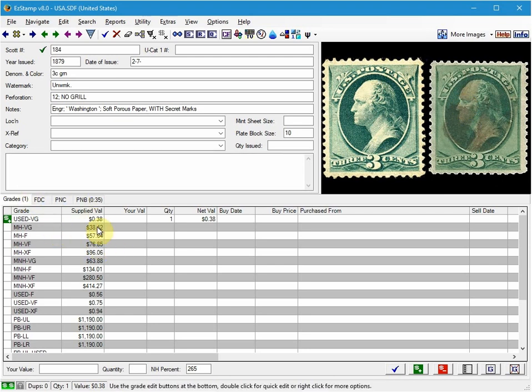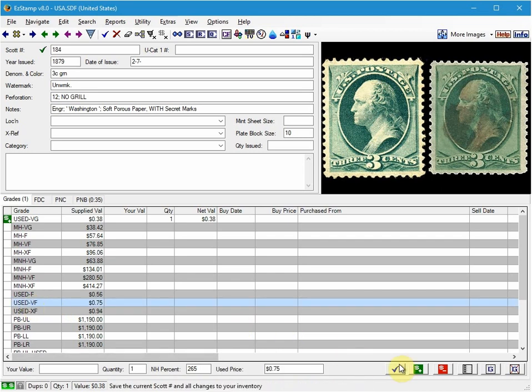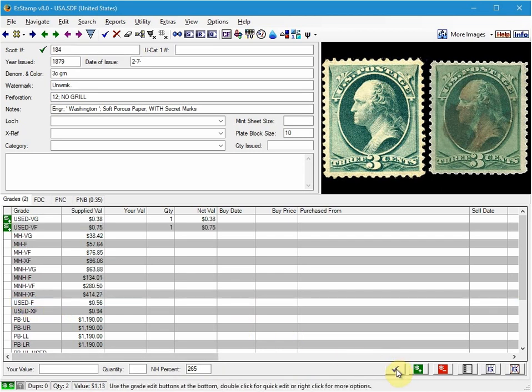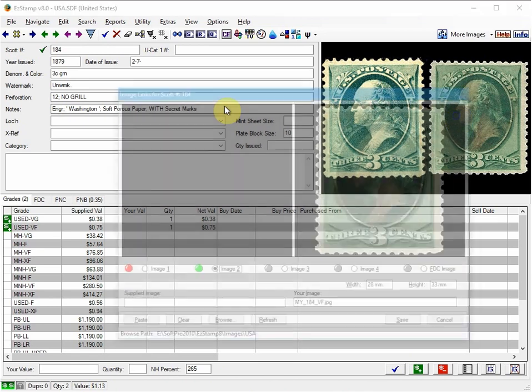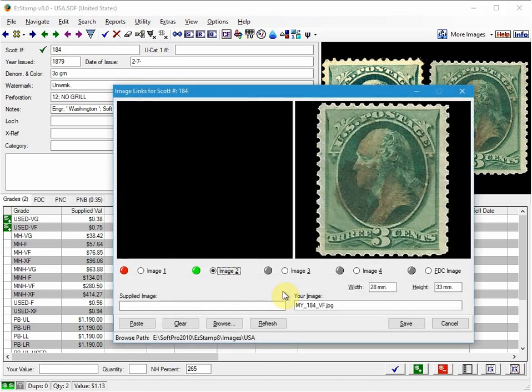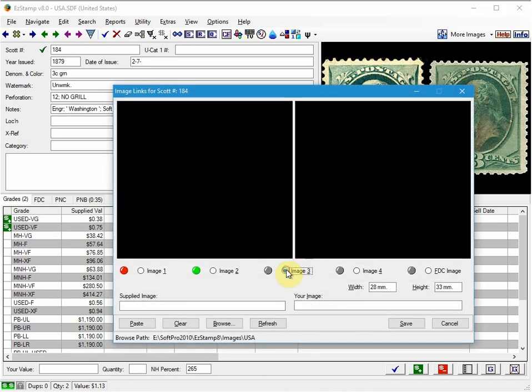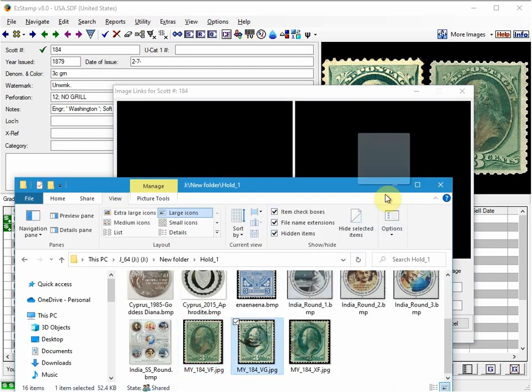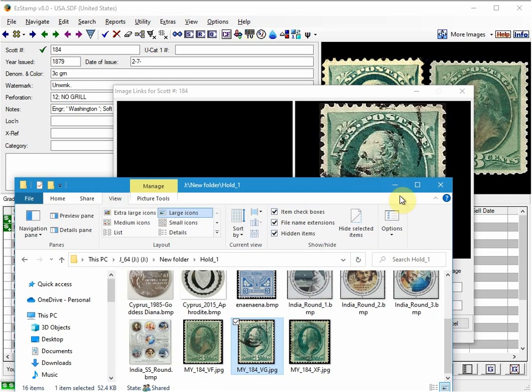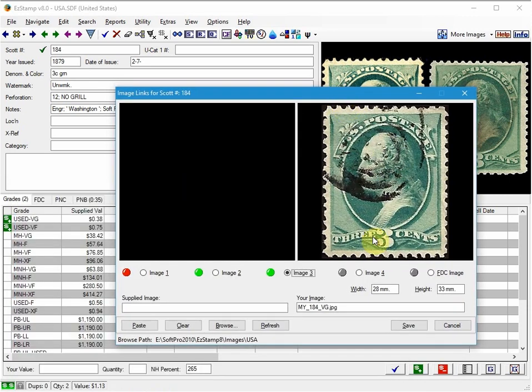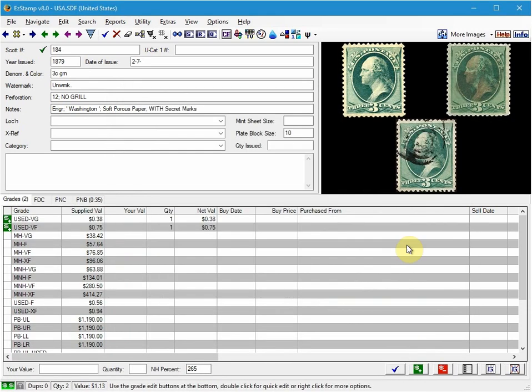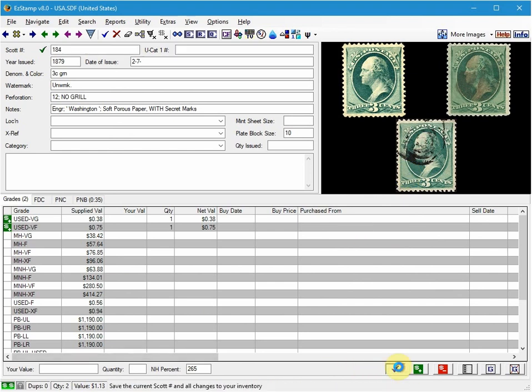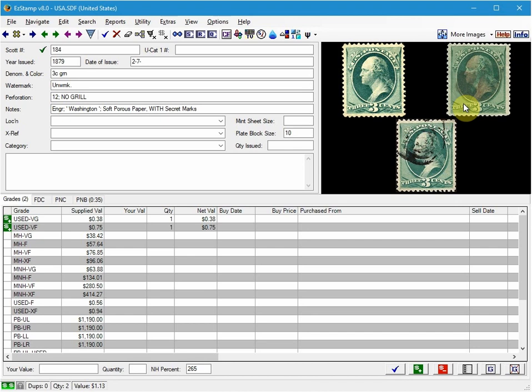I will now add the very fine copy in the same way. So I'm going to choose Used Very Fine. I'm going to save it and then I'm going to right click on the view pane and then for image number three I'm going to drop one of the other ones on there. And I click save and save again and now you can see I've added the second copy.